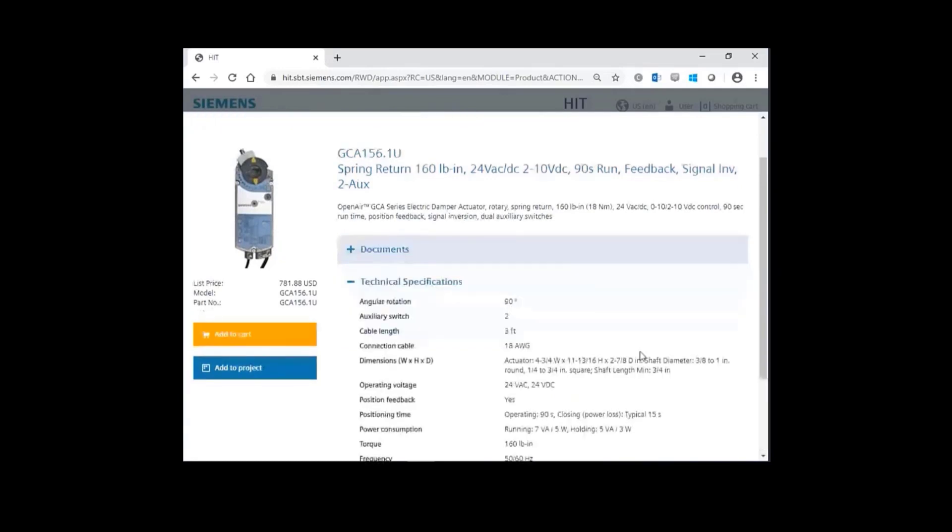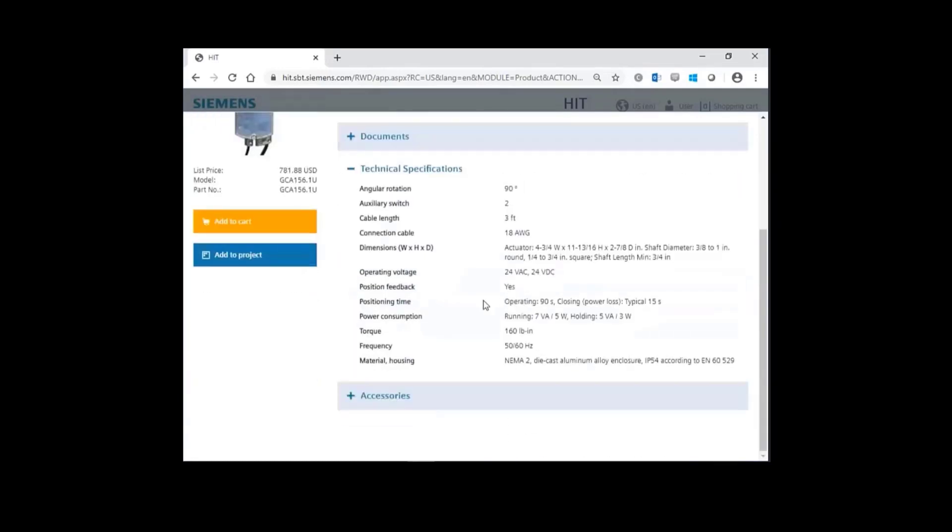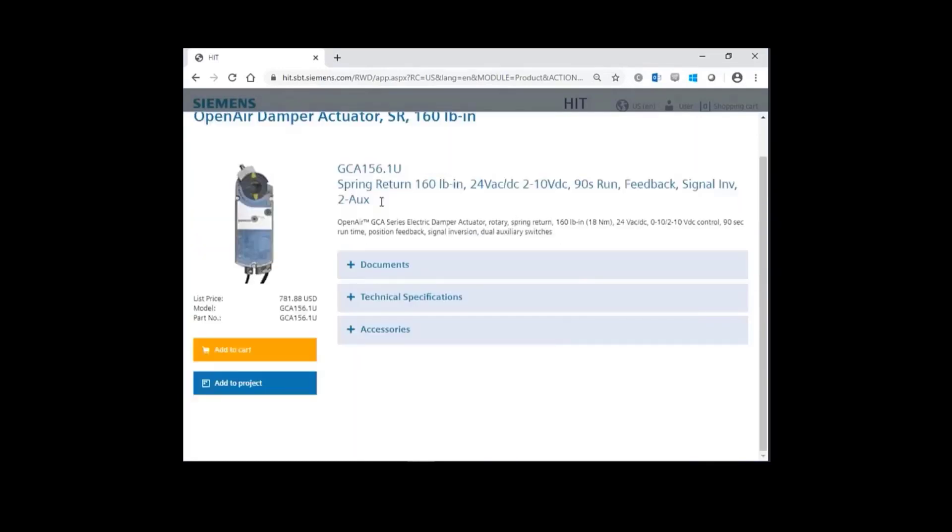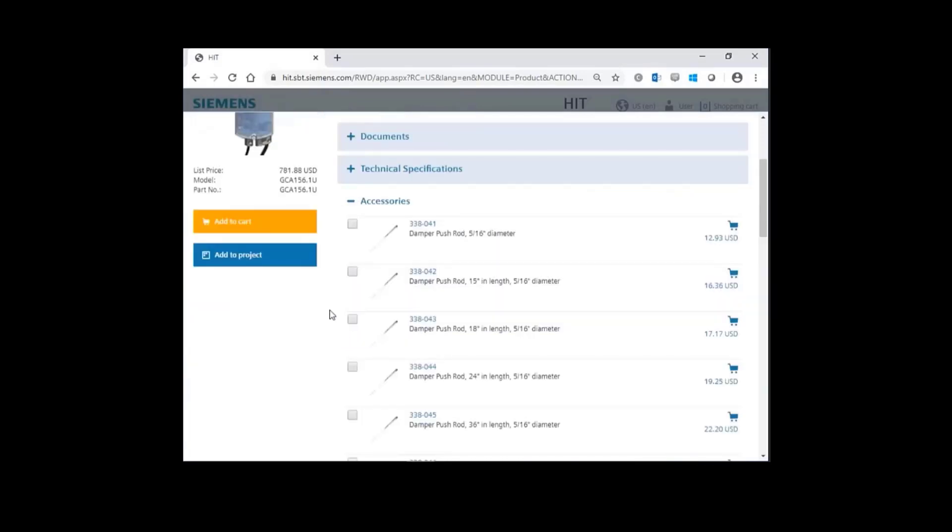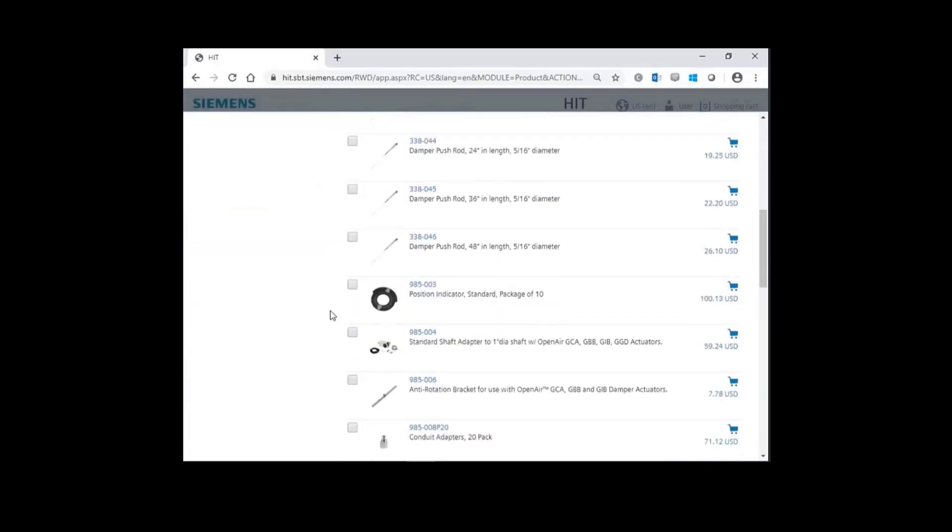All of our technical specifications. And then finally, all the accessories pertinent to a GCA actuator.